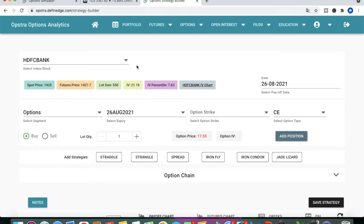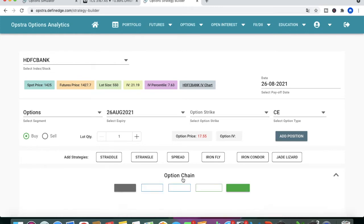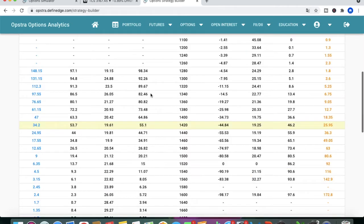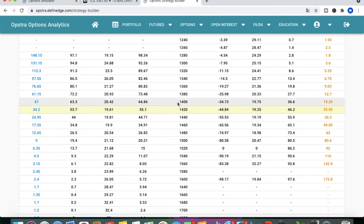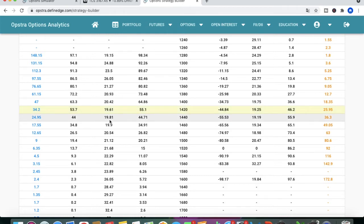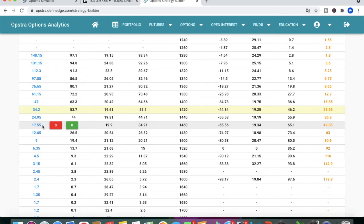Let's go to the option chain for HDFC Bank. The spot price is 1425, so at the money is 1420. For the call-side broken wing butterfly, we select: buy one lot of 1400 call (in the money), sell two lots of 1440 call (slightly out of the money), and buy one lot of 1460 call. Now let's see how the payoff graph looks.